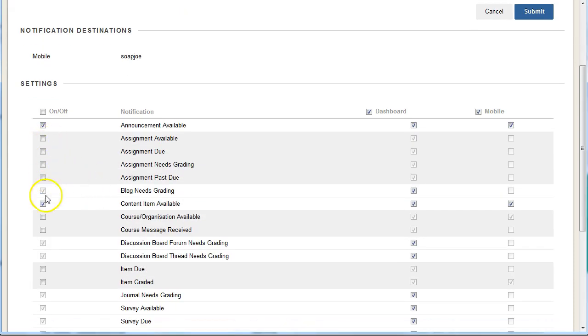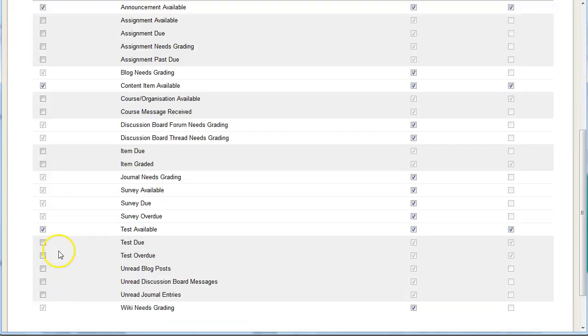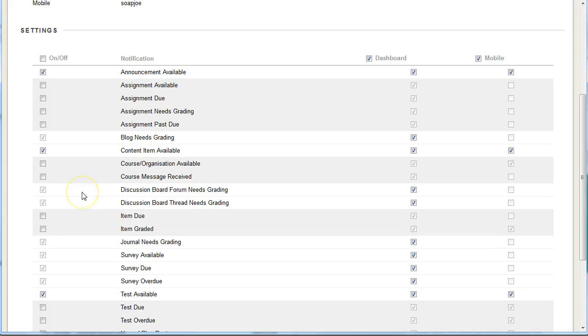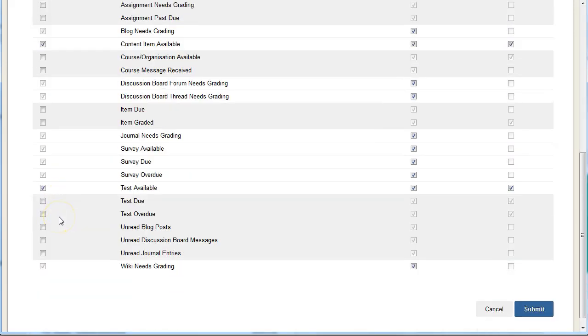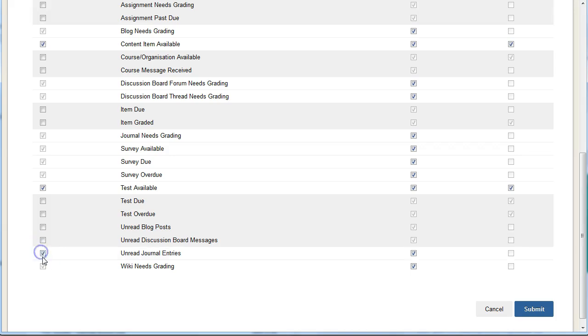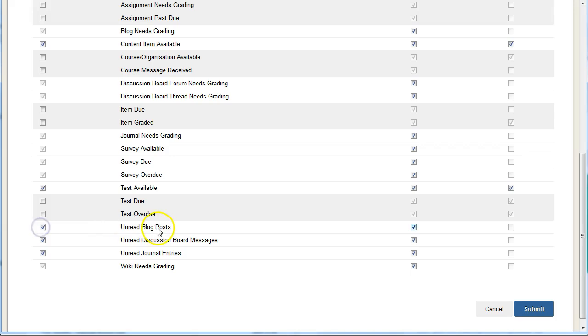Notice it has the three elements ticked that we did when we made the global changes, but I also want to add in that I want, for example, I'm trying to think of something that might be relevant here, unread journal entry, unread discussion board, and unread blog post.